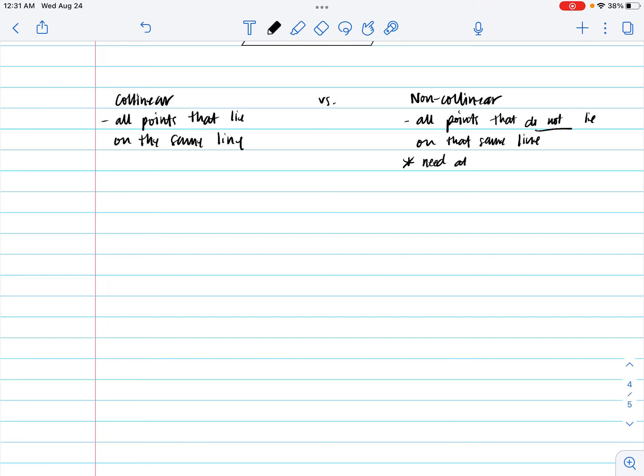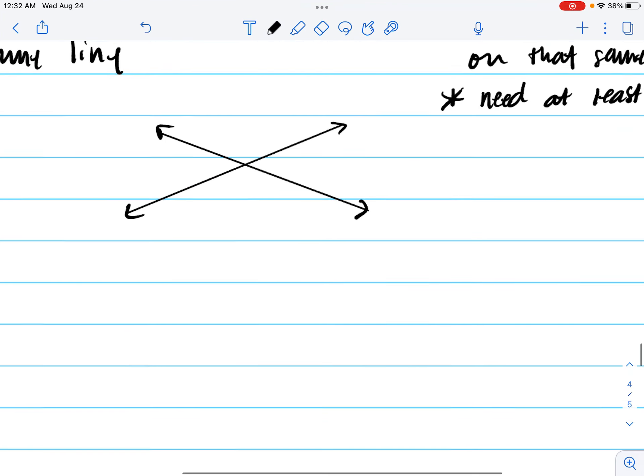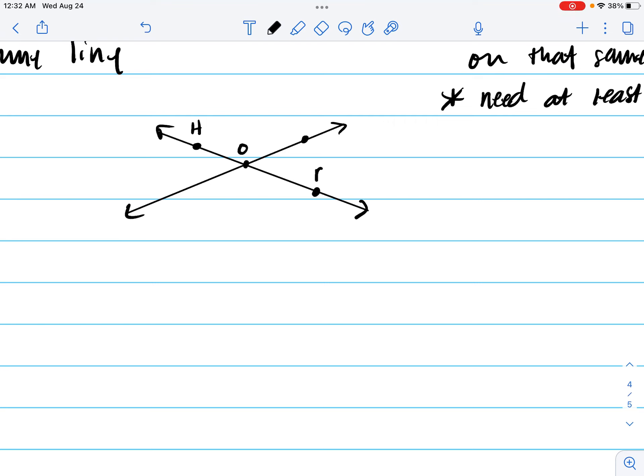And if you're wondering why, well, let's investigate. I'm going to draw two lines here and let's put some points on it. Let's put point H, O, P, E.